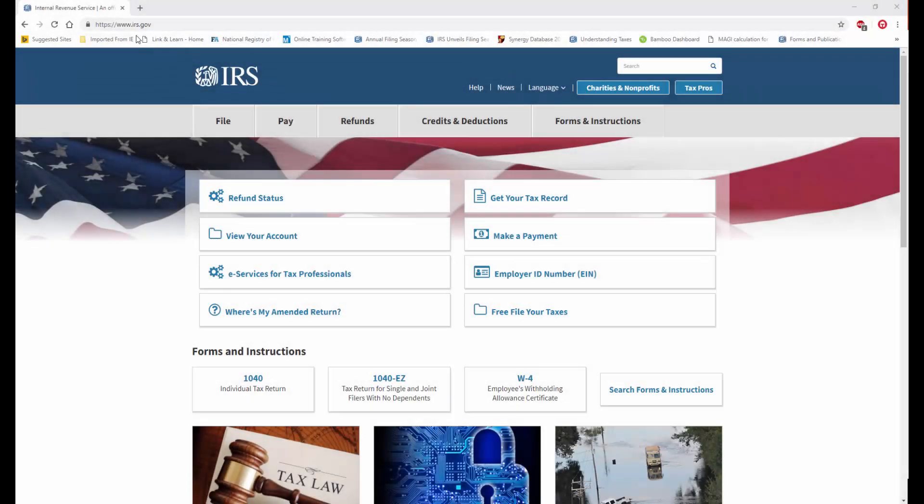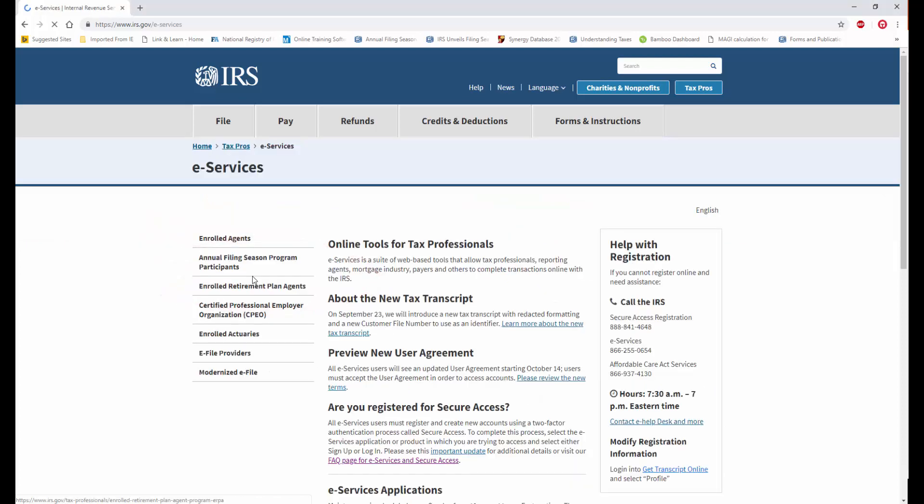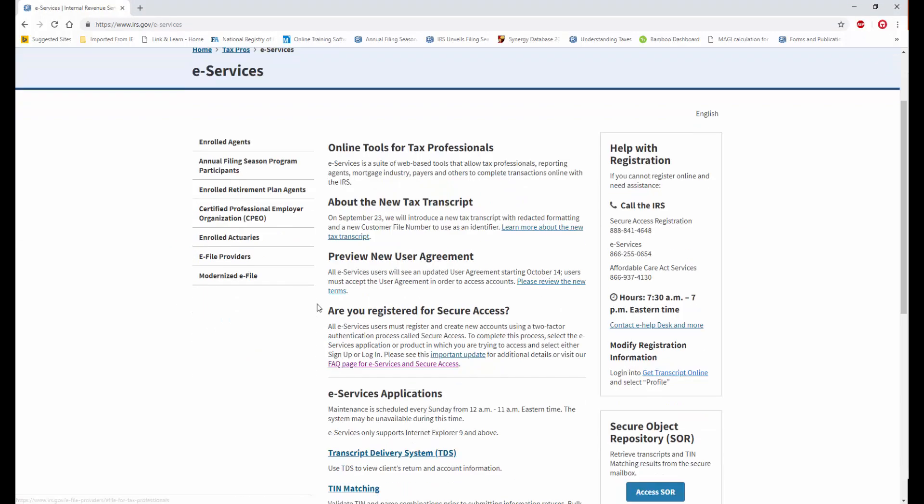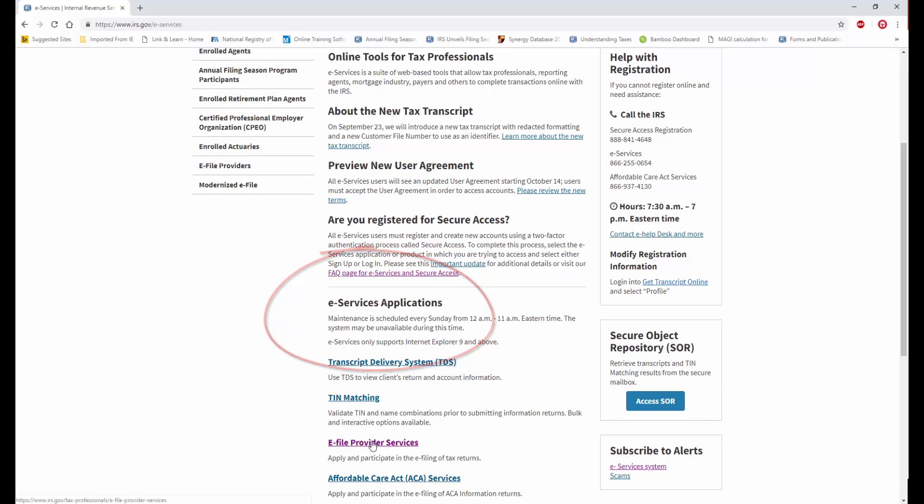How do we find that IRS tracking number? Well, I've opened a web browser to irs.gov. I'm going to click on eServices for tax professionals. On the next page, I'm going to scroll down until I find eServices applications, and I'll click the link for eFile Provider Services.